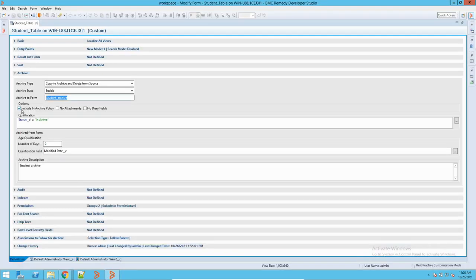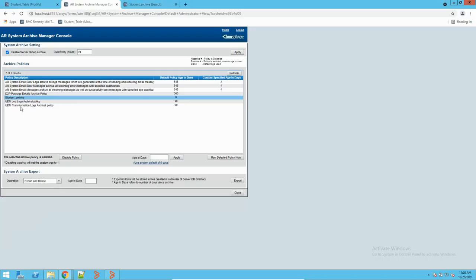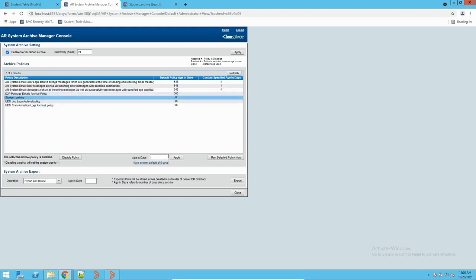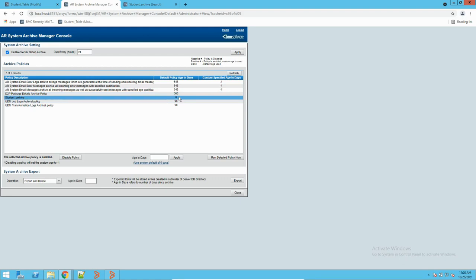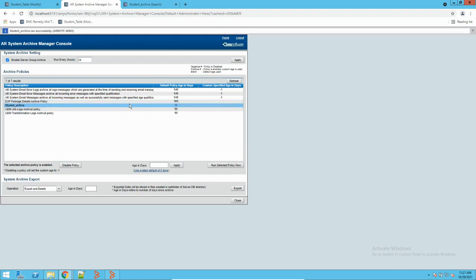This is a very good feature in BMC Remedy where you can manage all archiving policies from this form. When I defined the archiving policy and checked the 'Include in Archiving Policy' checkbox, you will see this record here. You can also define the age — the number of days for how long records should be kept before archiving. You can also disable this policy from here if you do not want it to execute.